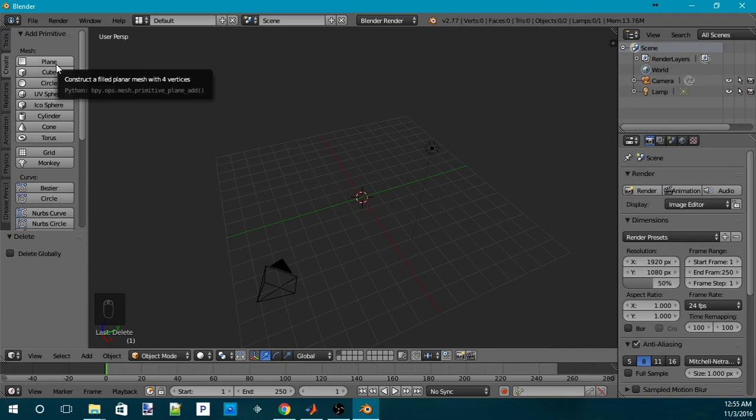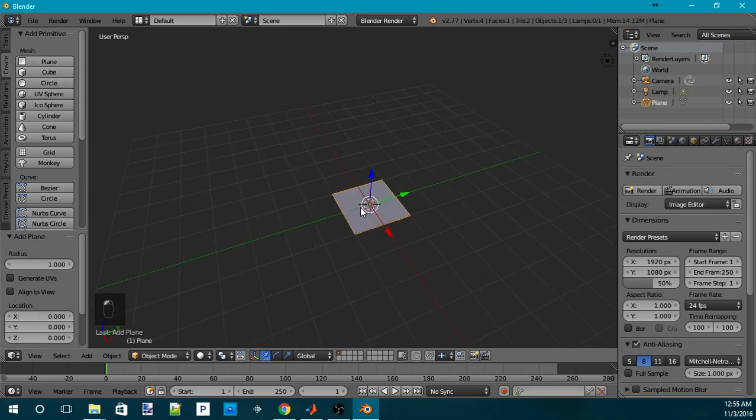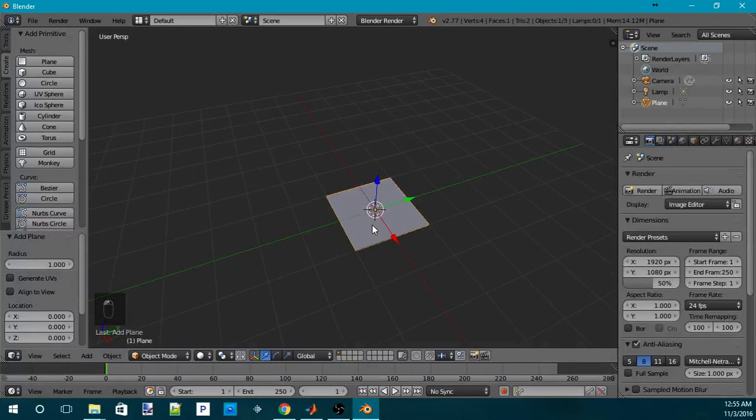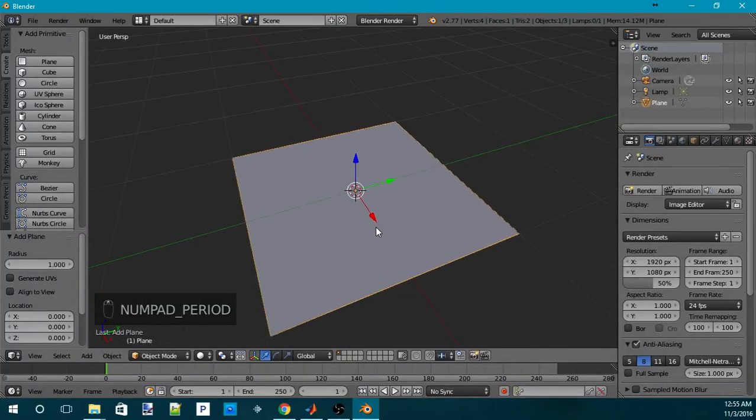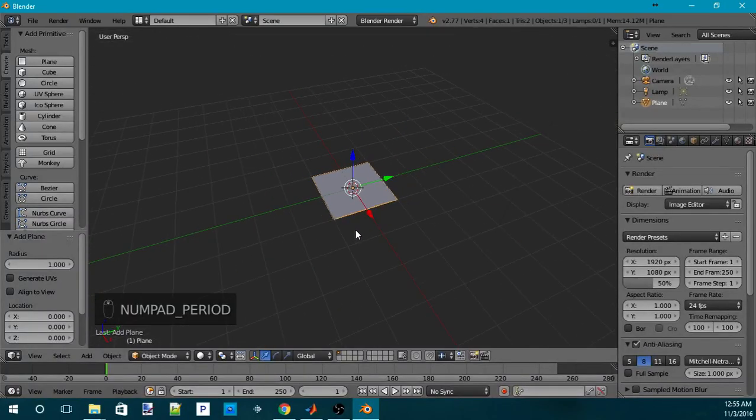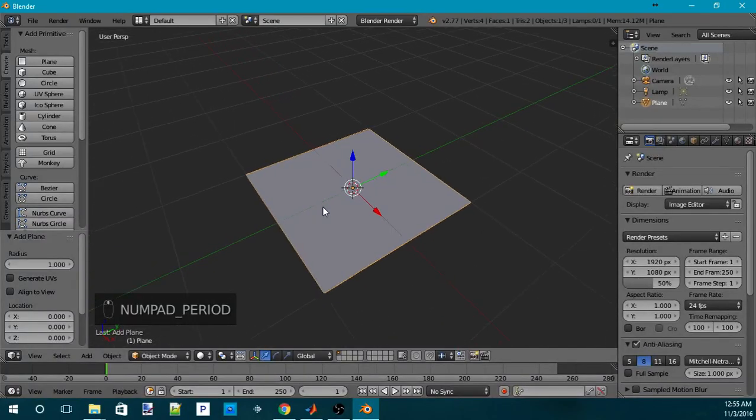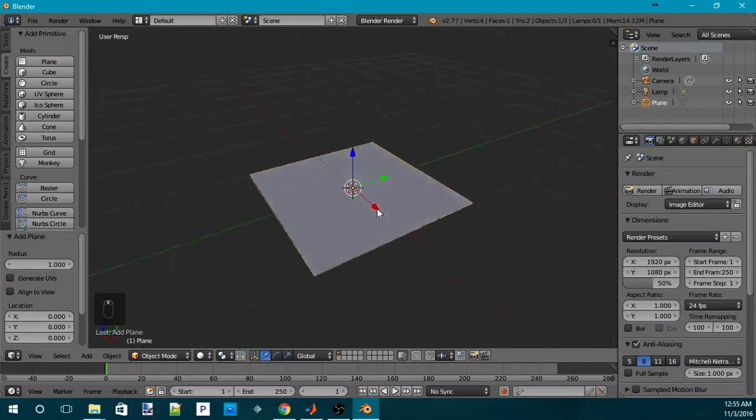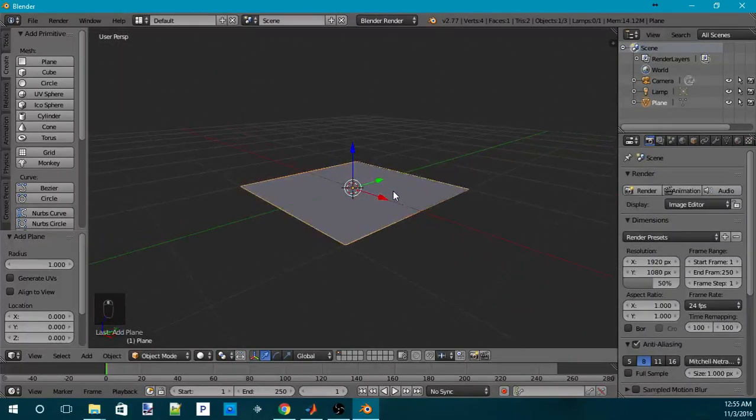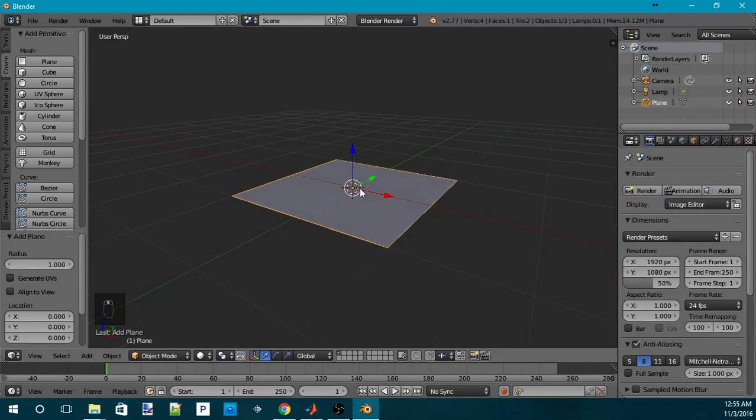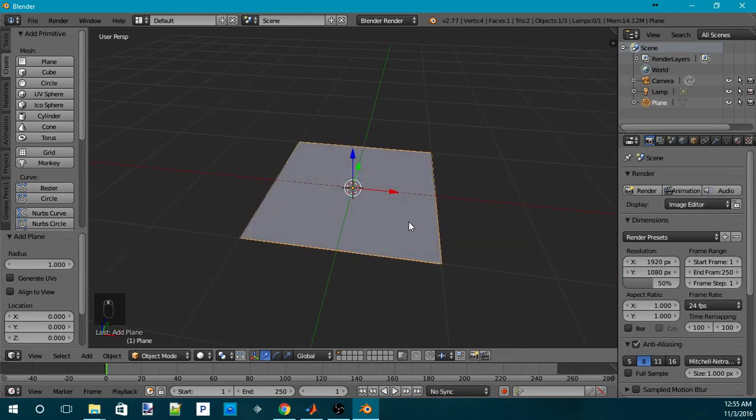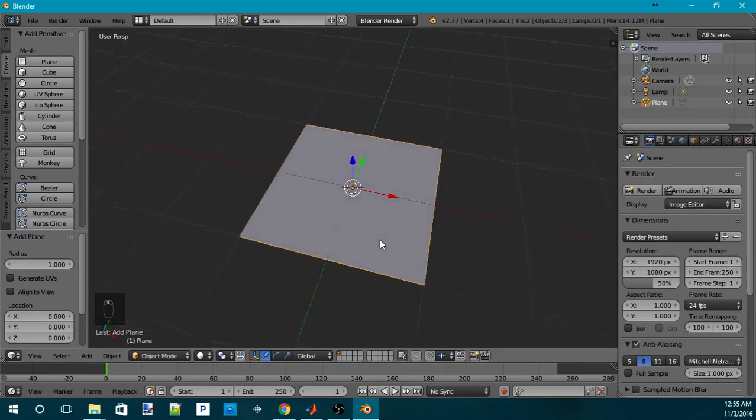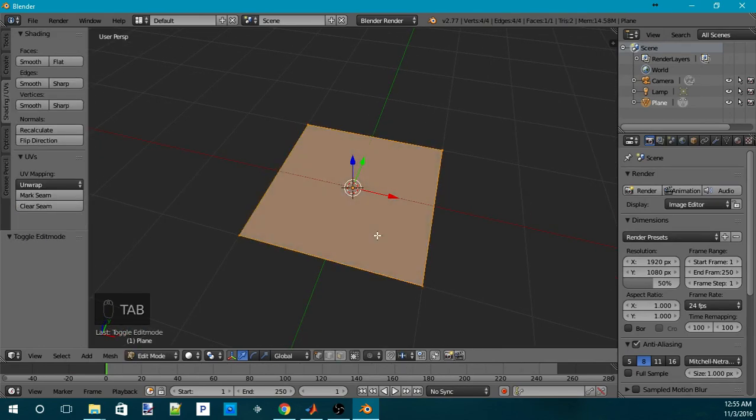So, we'll start with a plane. We'll create a plane. Then, I press the period there so that I can move the camera to where my active object is. Now, we'll press Tab to go into Edit Mode.